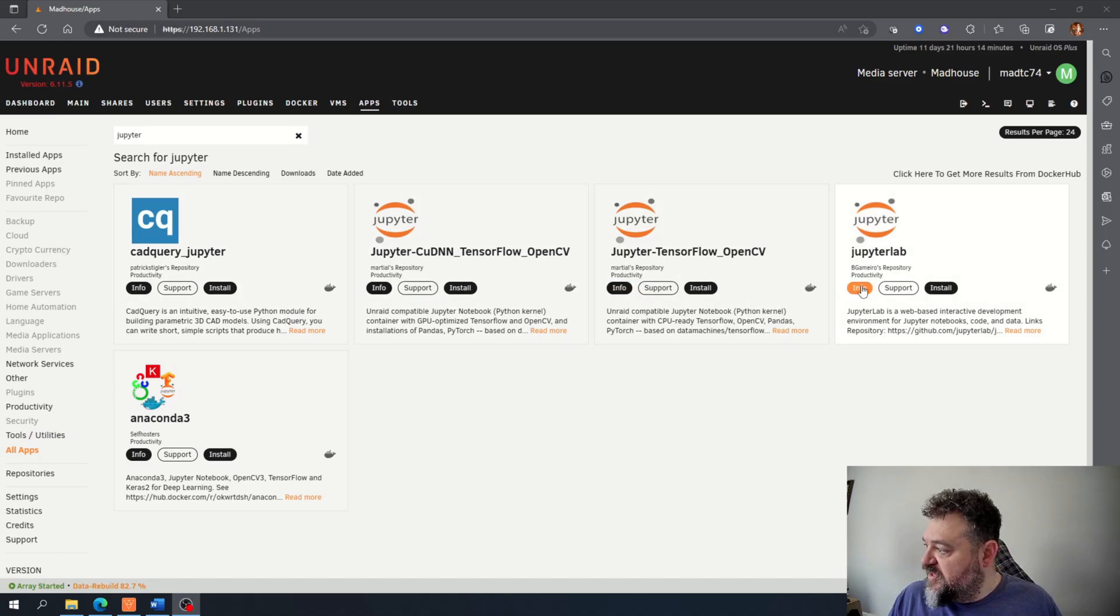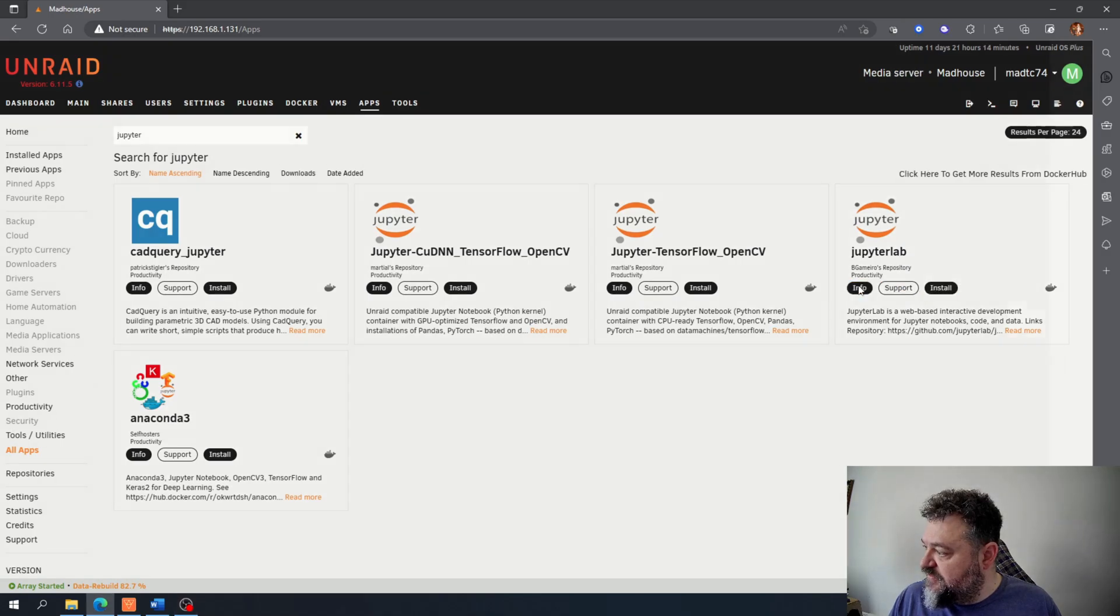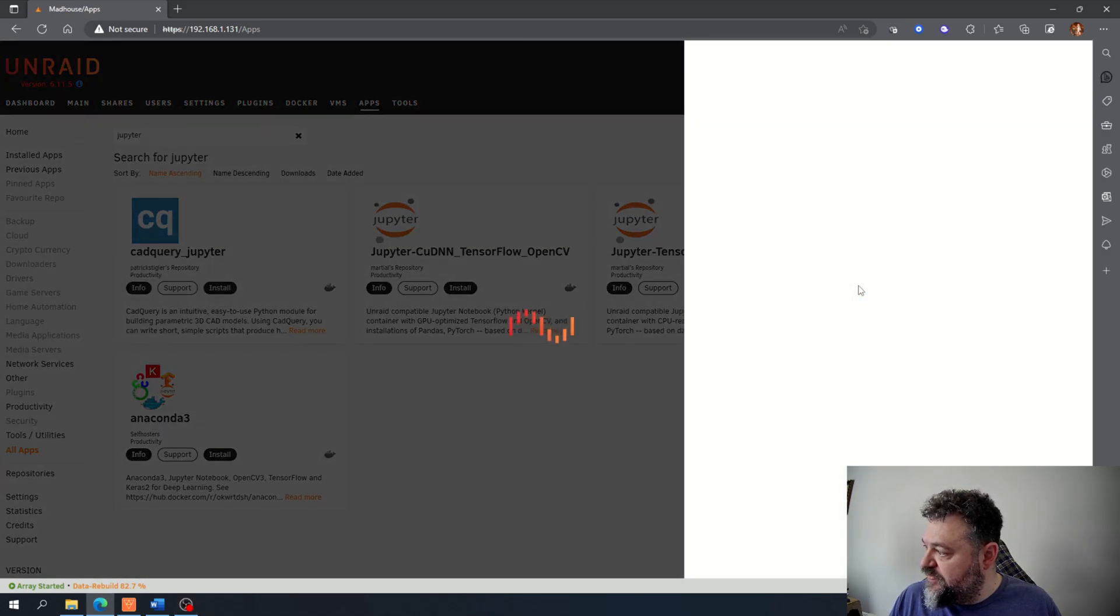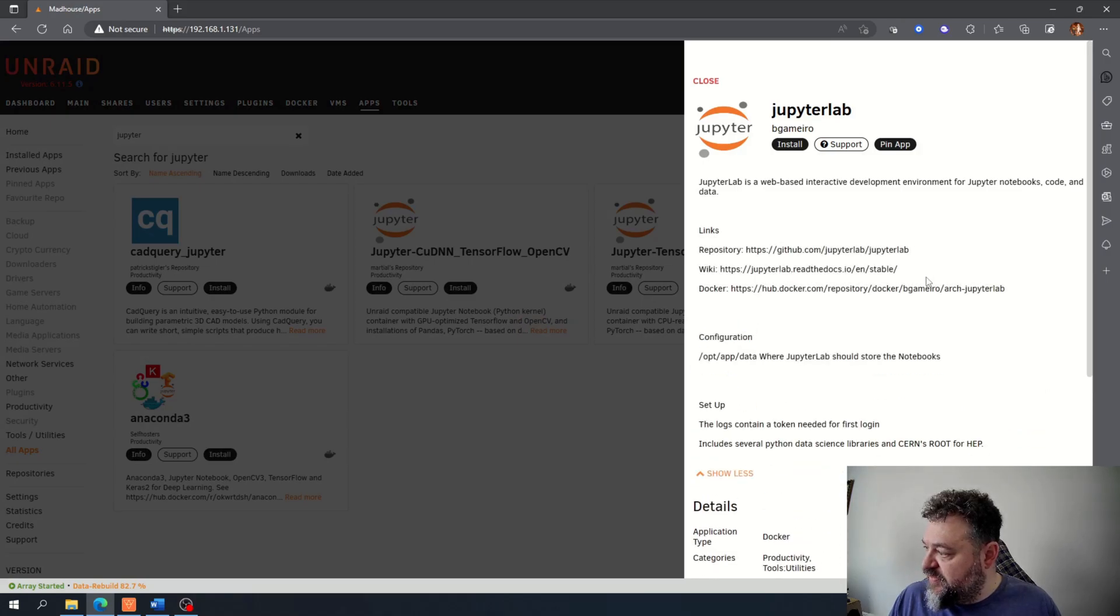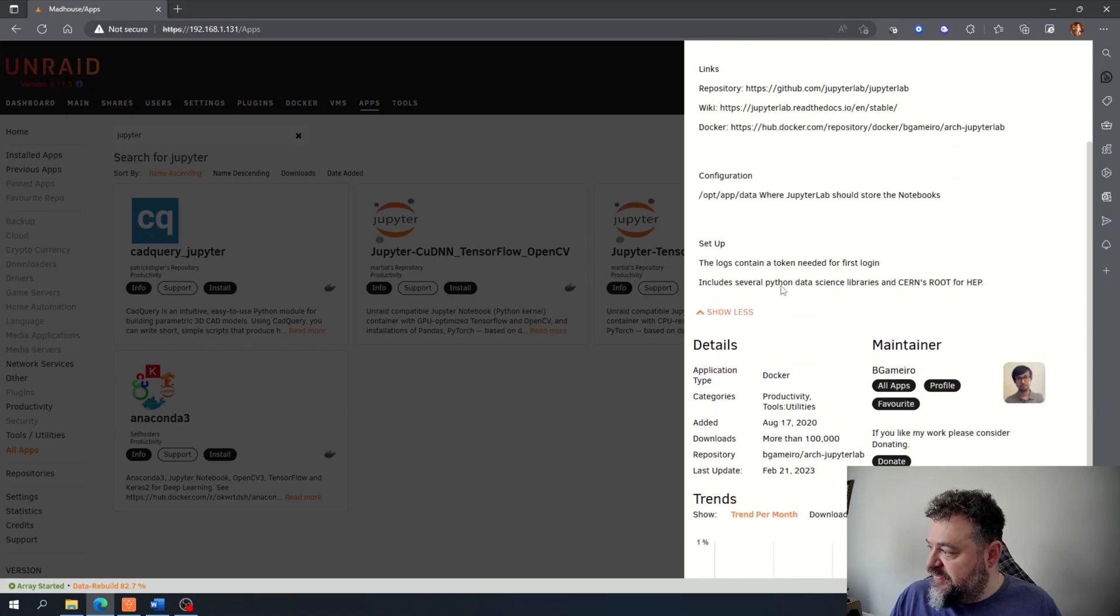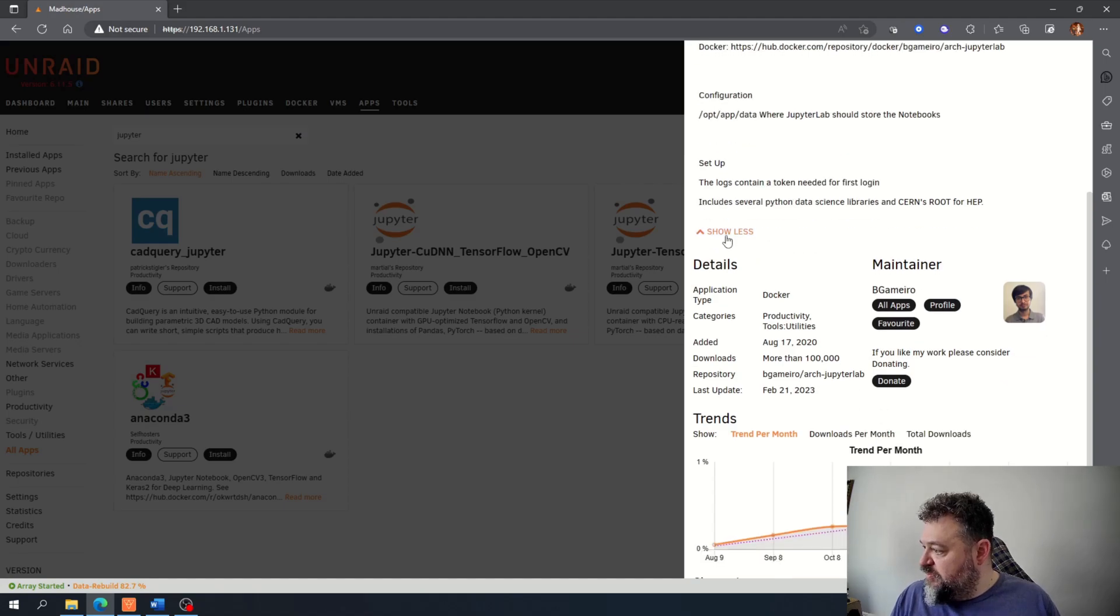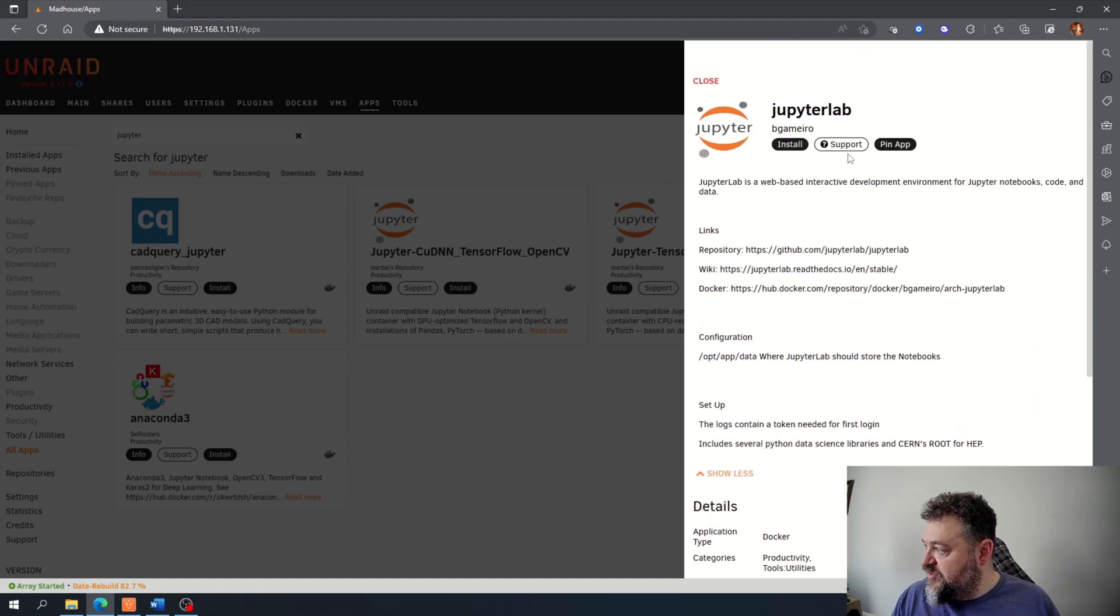All right, so I'm going to install this JupyterLab over here and I'm just going to hit info just to get a little bit more info about it. Everything looks pretty good, so I'm going to hit install.